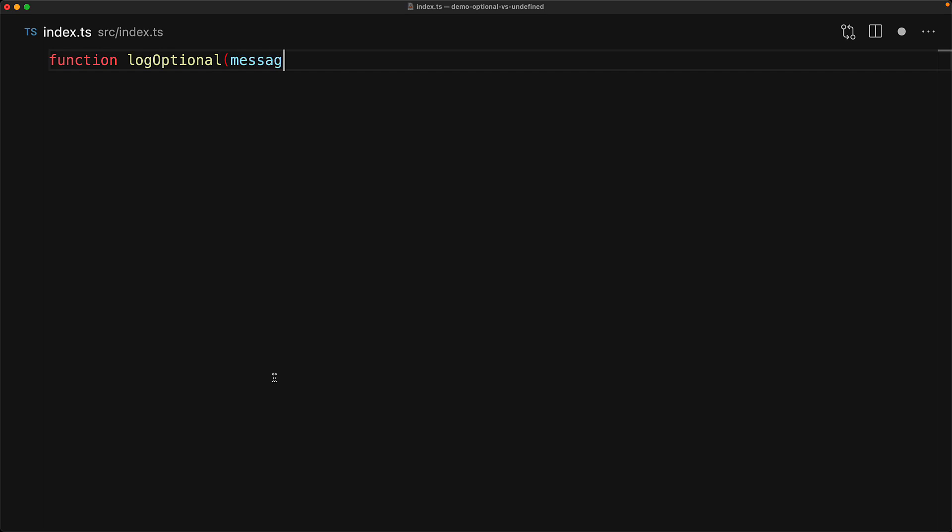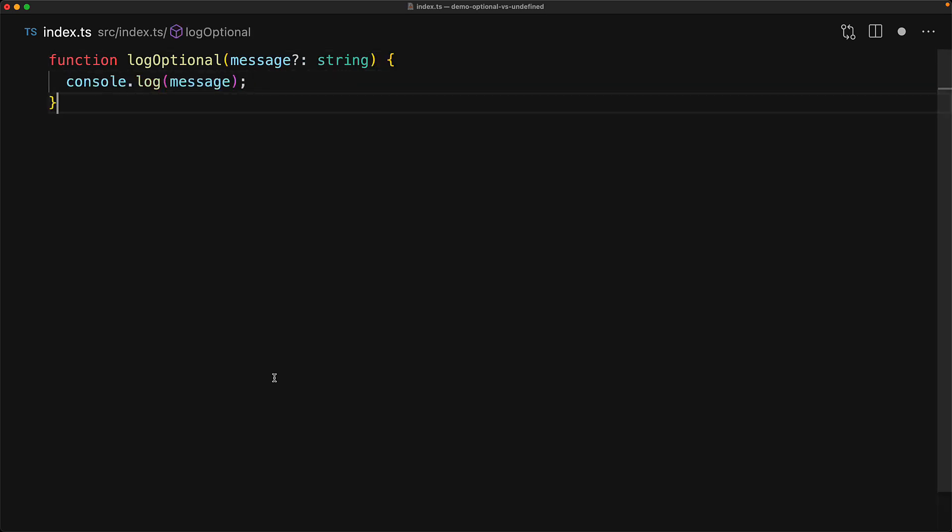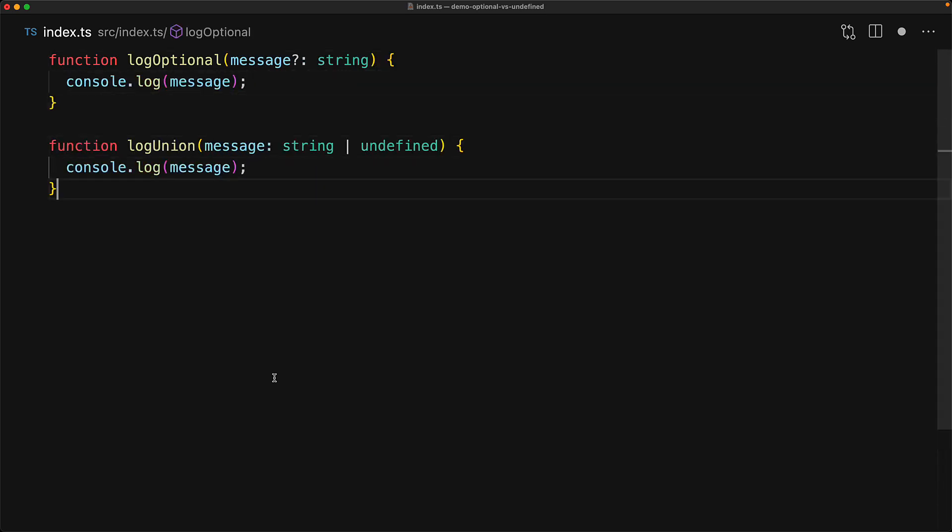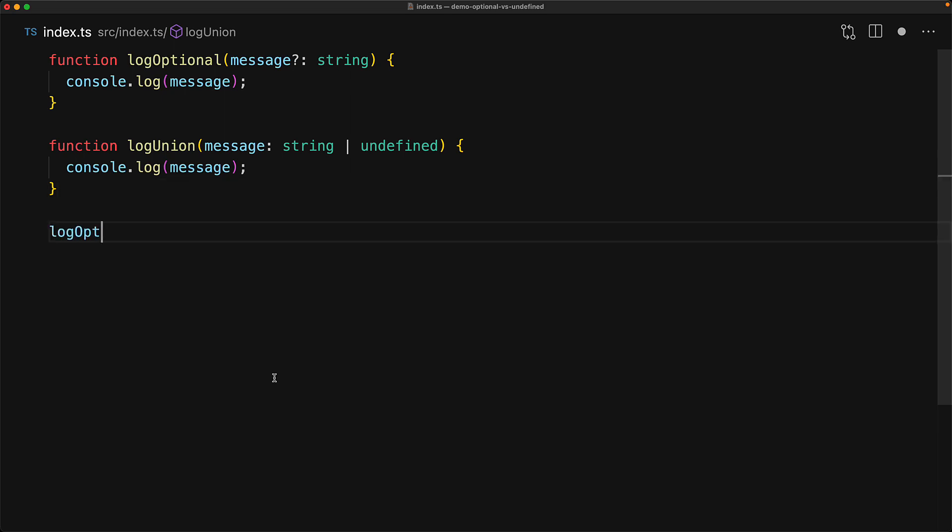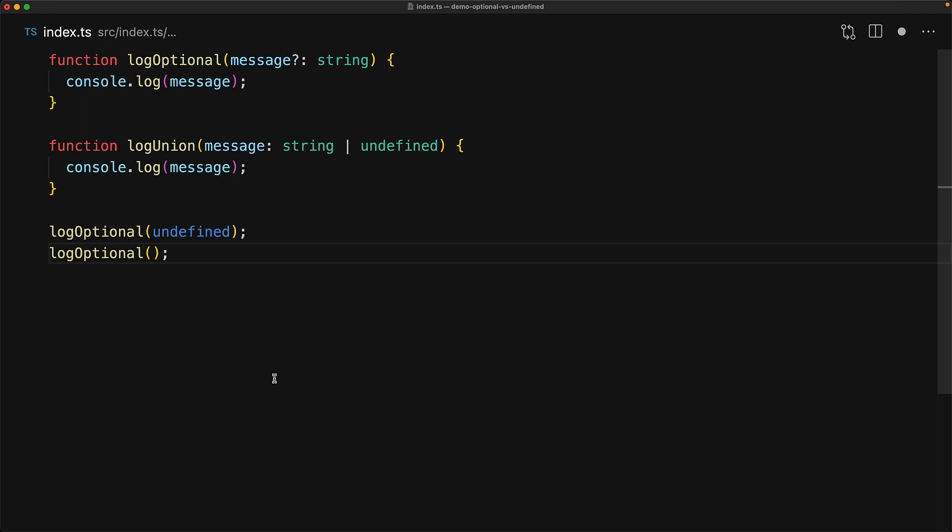As an example, we have a function that takes an optional message property versus a function that takes a message that can be string or undefined. We can invoke the optional function with an undefined value or with no value whatsoever.